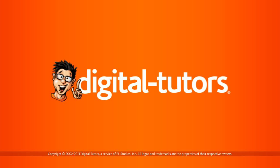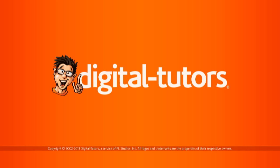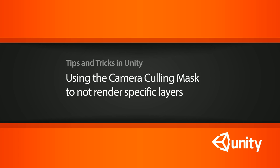In this lesson we're going to learn various ways of hiding objects inside of our final game and we're going to learn how to use camera culling mask to not show certain layers so that we can manipulate them in the scene view but not see them in our actual game.